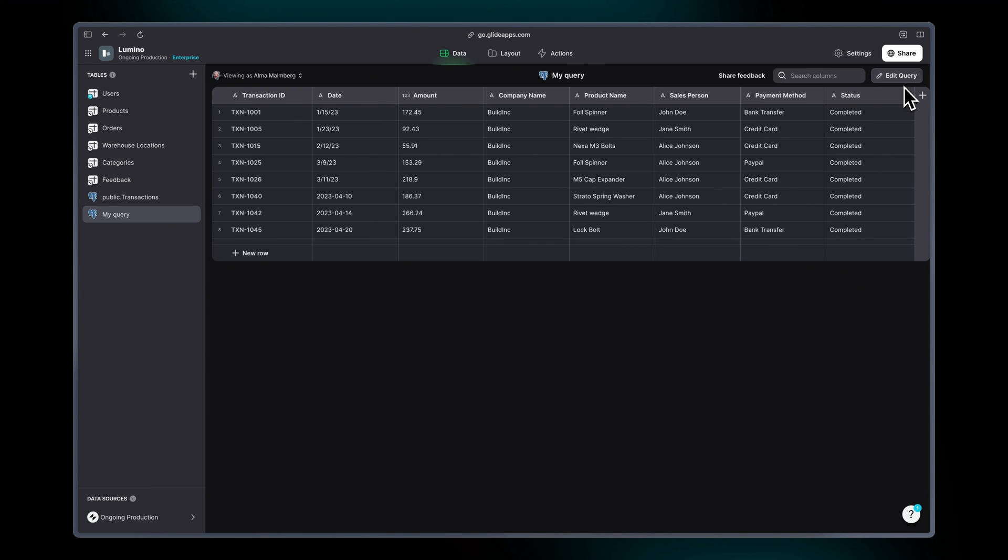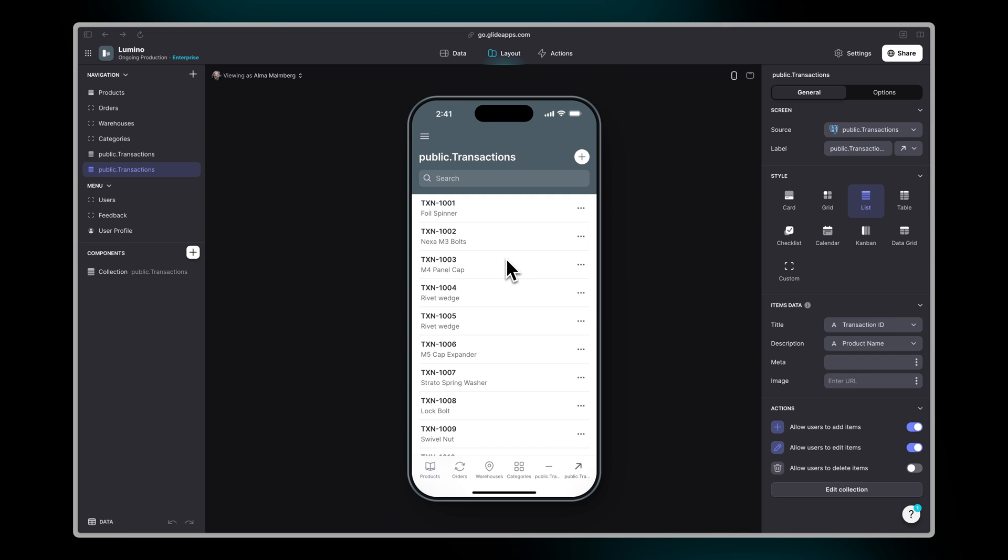And that is going to be saved as a separate table in Glide. But this does not have read write access, just read.